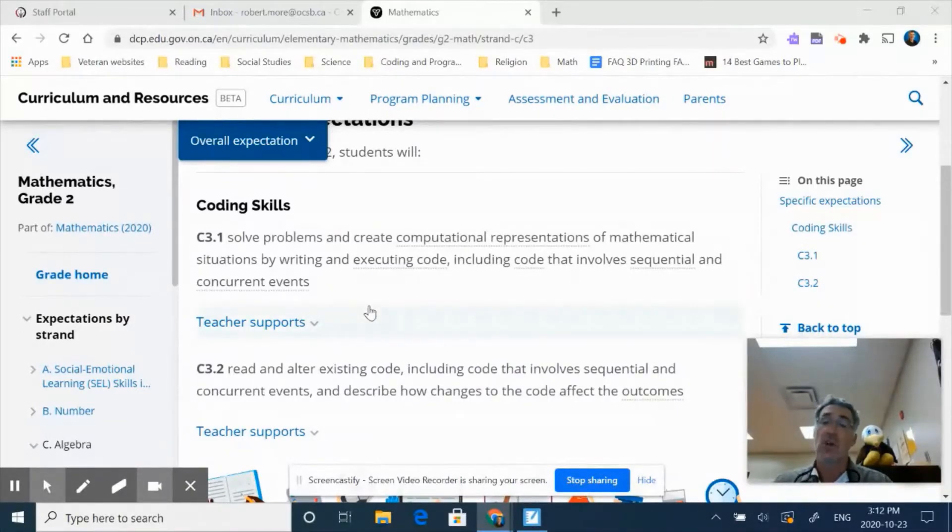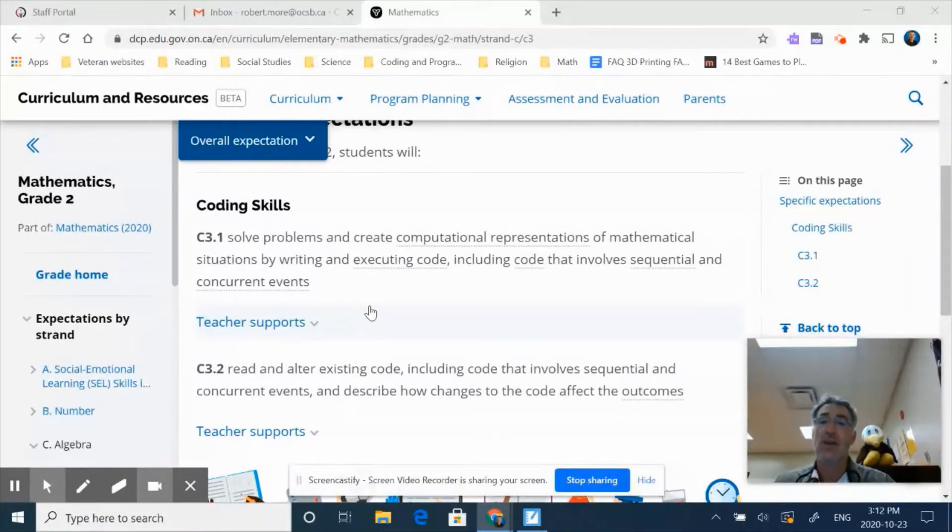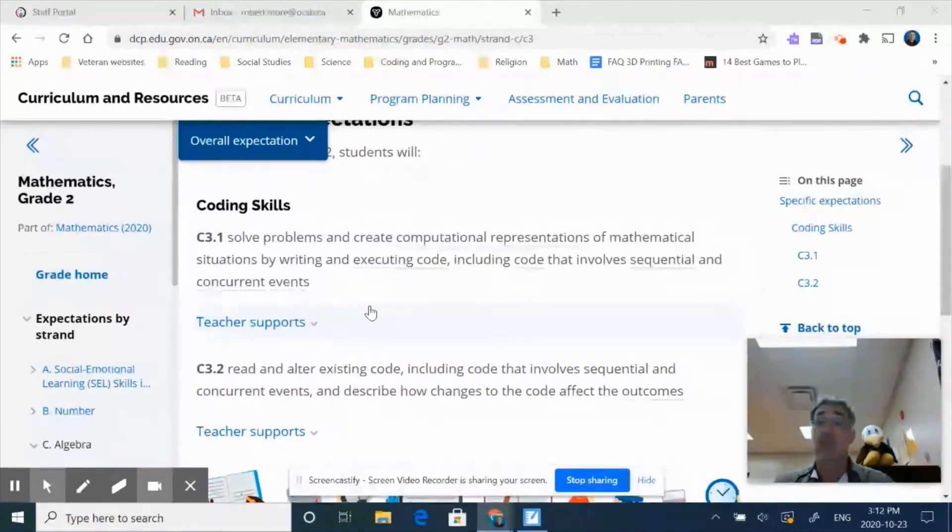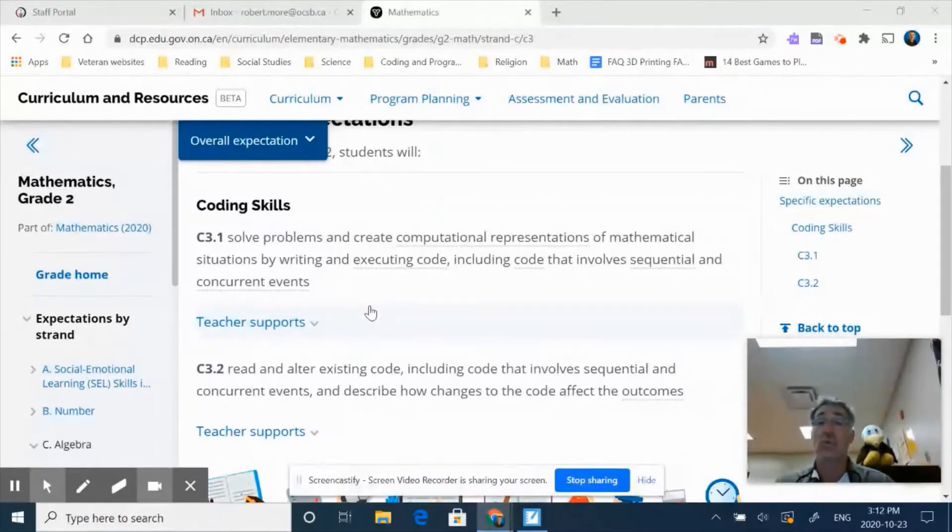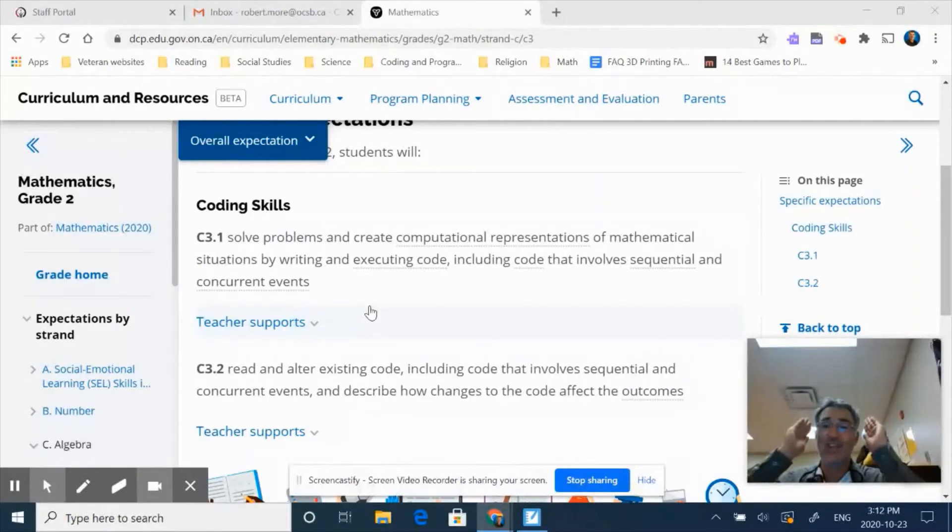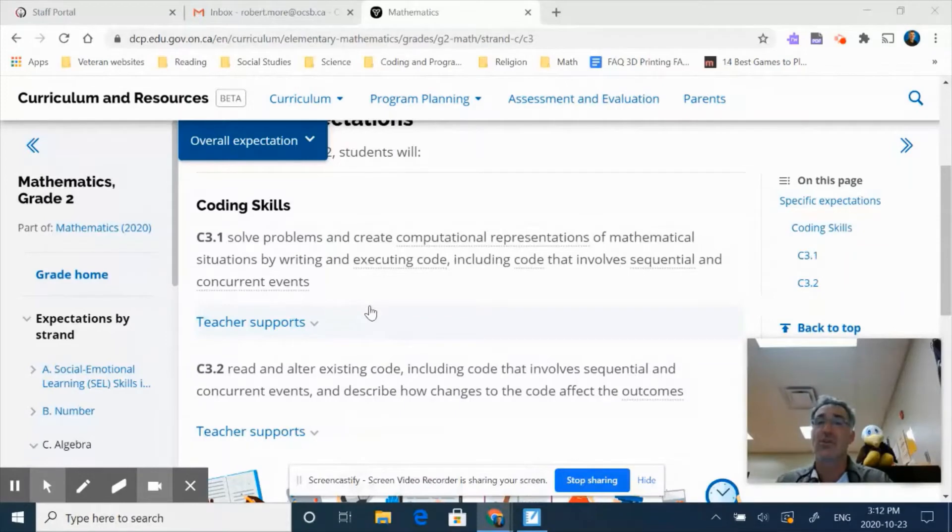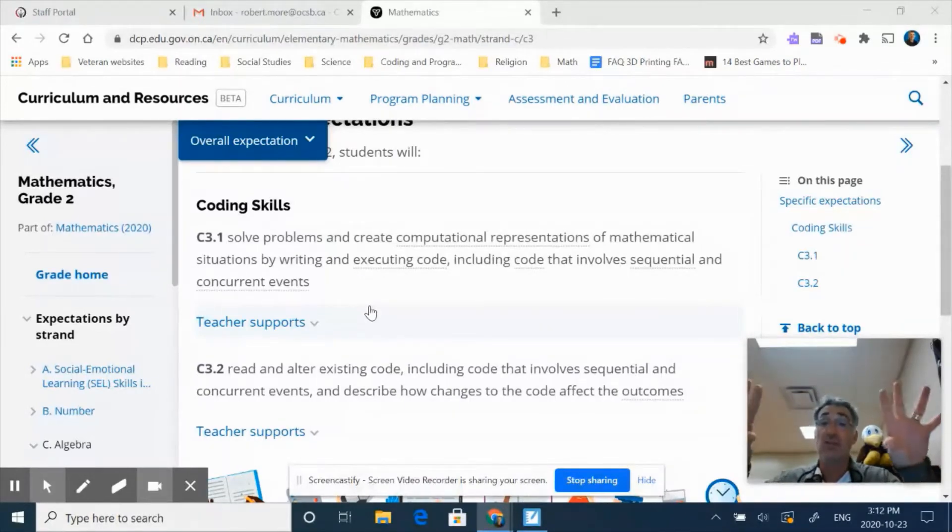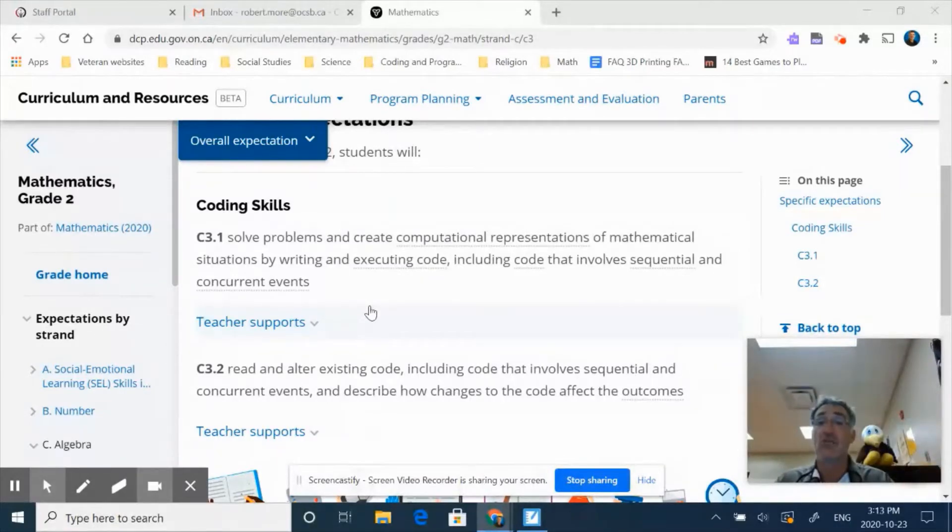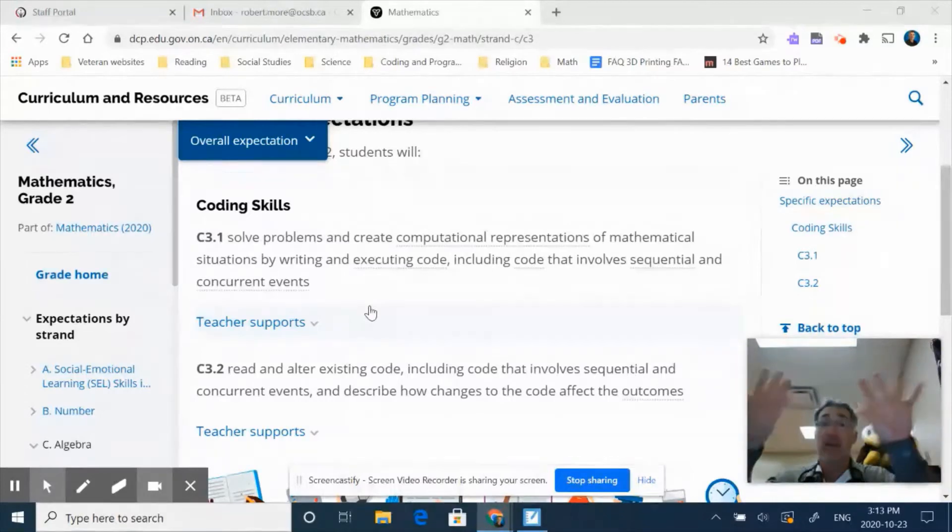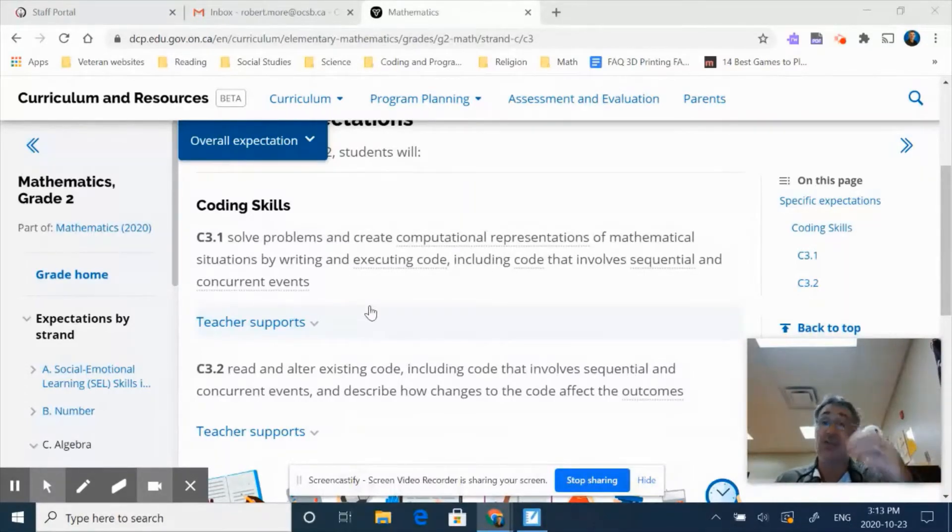So when we talk about concurrent events, this is where you have two things happening essentially at the same time. And so if we think about in video games, we've got our two race cars racing down the track versus each other. Those are concurrent events. Again, we can have our two sprites in Scratch, or we can have two turtles in Links coding, basically working at the same time. And that would be considered concurrent events as well.